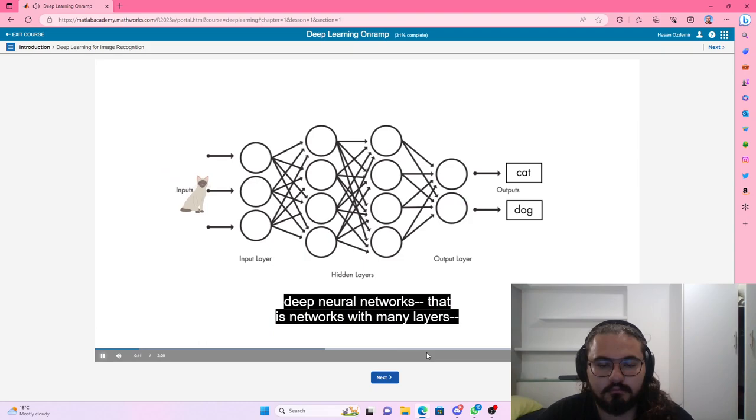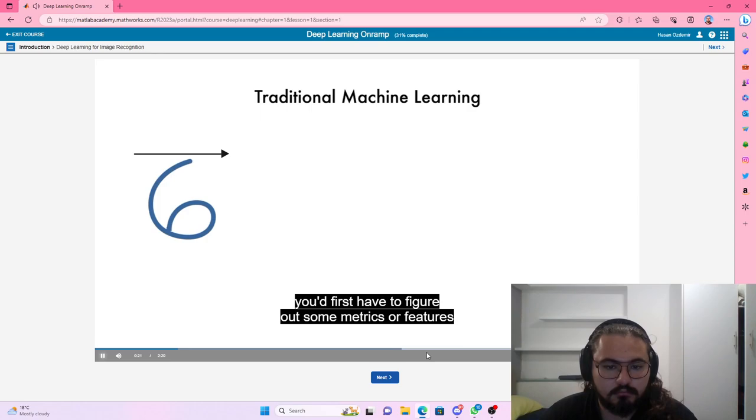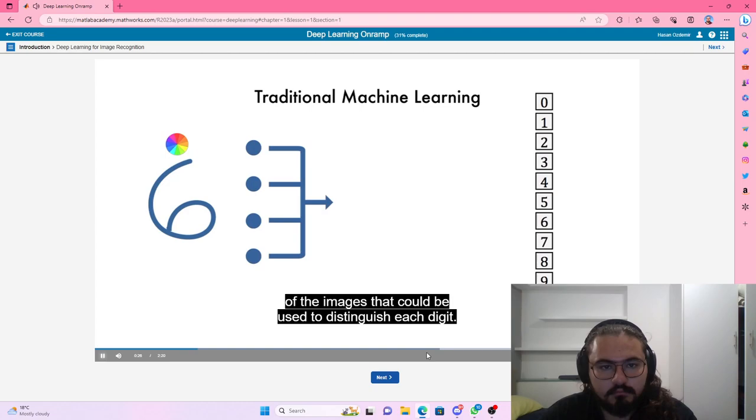If you wanted to use a traditional machine learning method to recognize handwritten digits, you'd first have to figure out some metrics, or features, of the images that could be used to distinguish each digit. You'd calculate those features for your image set and then use the features to train a classifier.